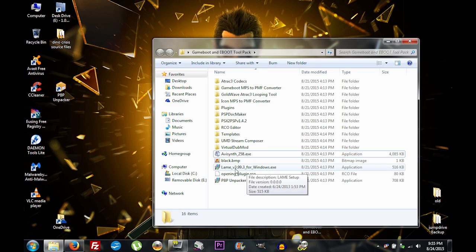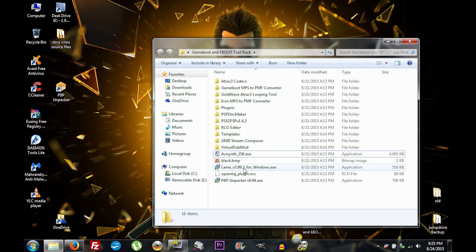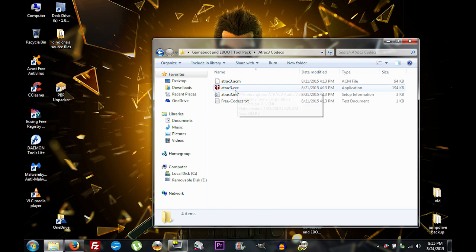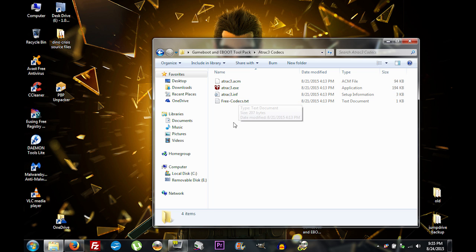Go ahead and install the latest version of the LAME MP3 encoder for Audacity. If you're using a 32-bit machine, go to the AT3 codecs folder and use the AT3 exe — this will install AT3 audio codecs to your computer, which you need to produce the sound for your PSP file. If you're using a 64-bit machine, there's a different way to do it.